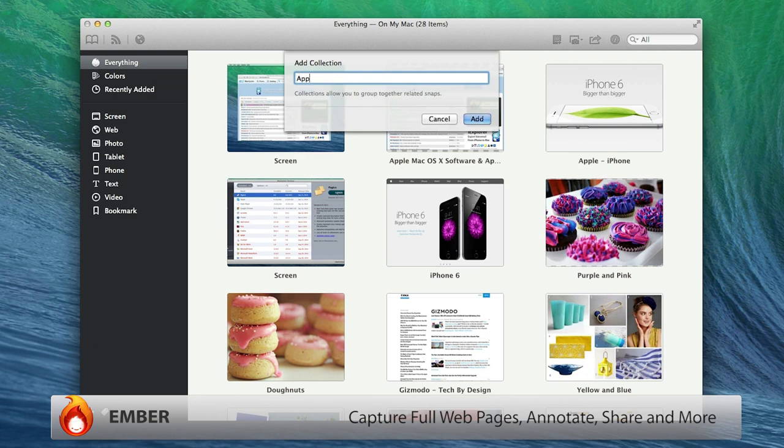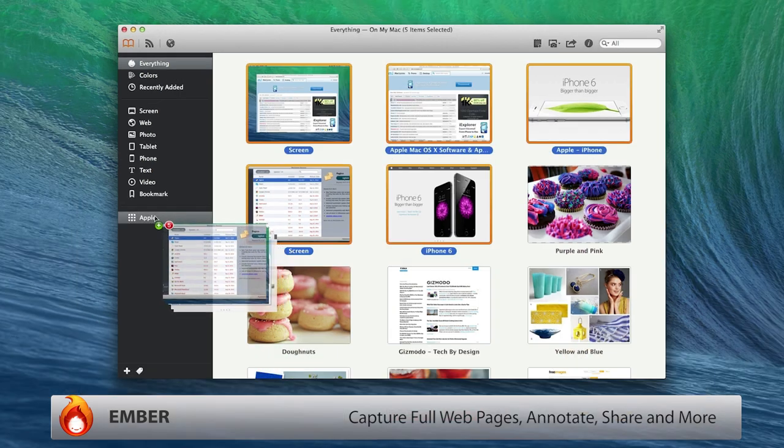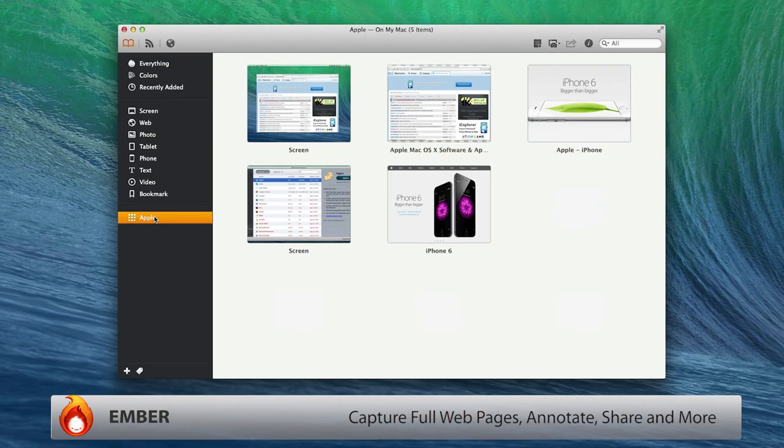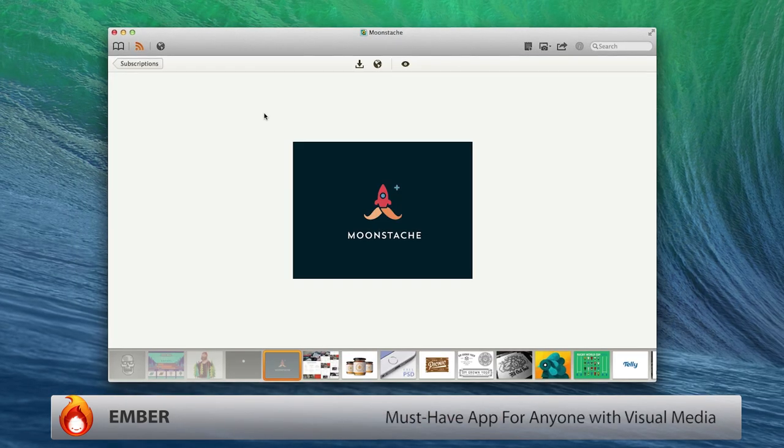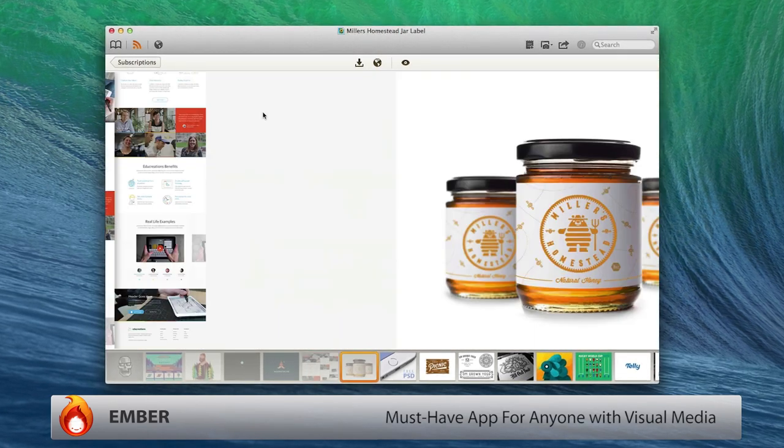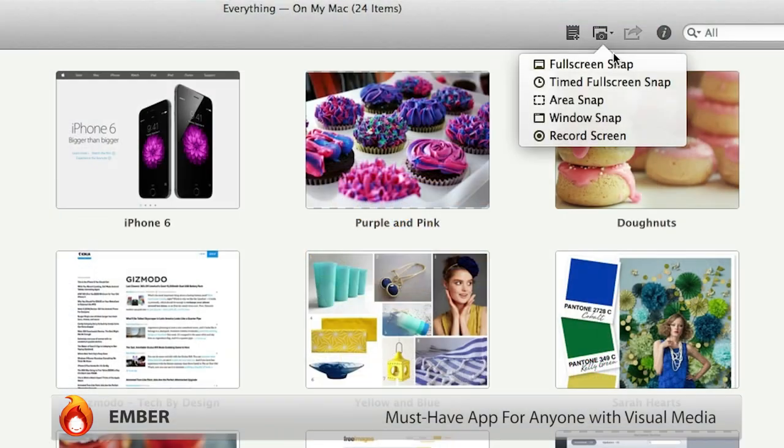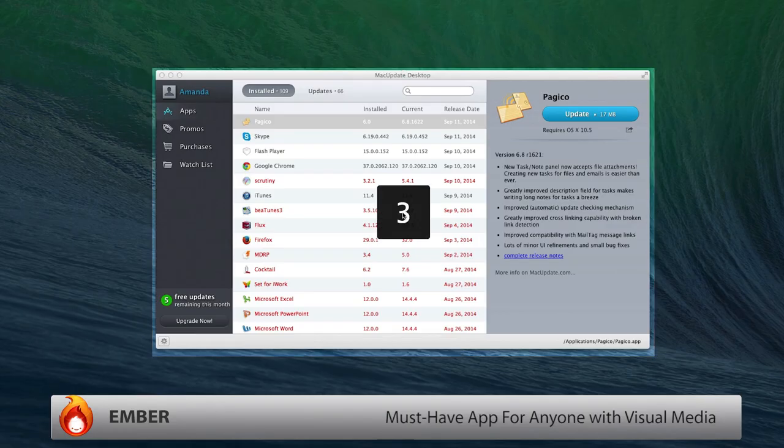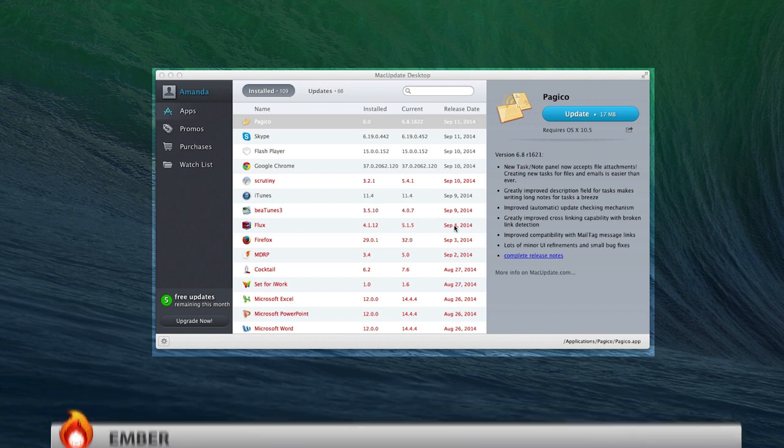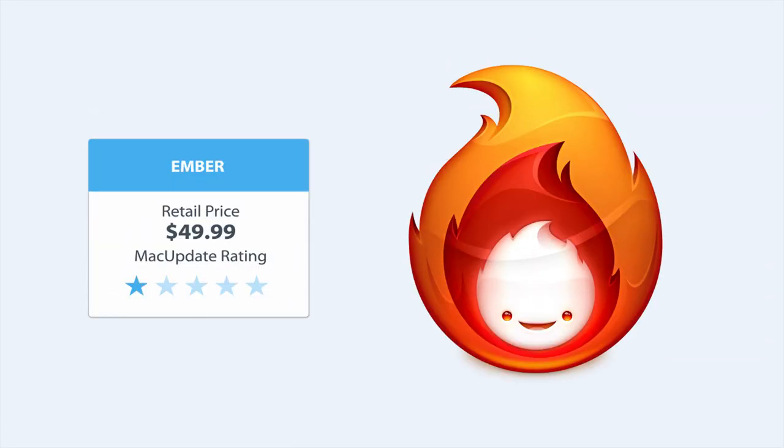And collections for managing and saving everything you need or love. Ember has established itself as a must-have app for designers, but it's well-suited for almost anyone, which is one reason Apple picked it as one of the best Mac apps last year.